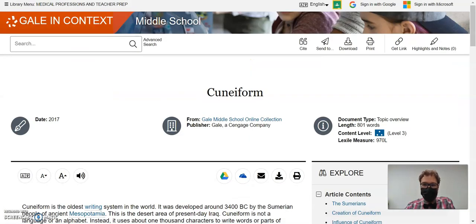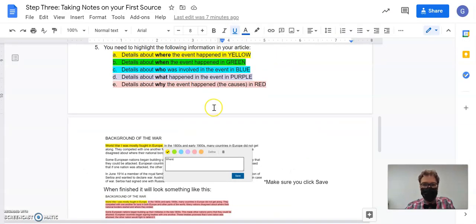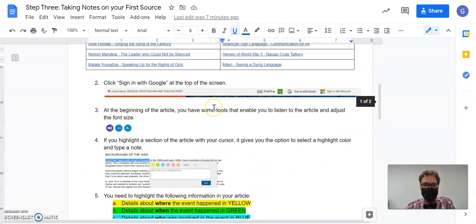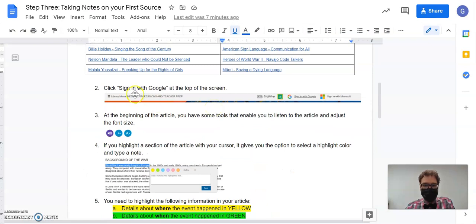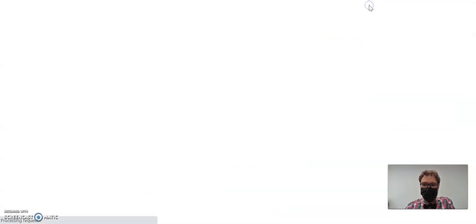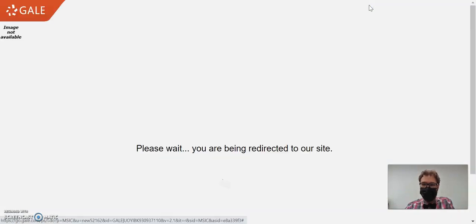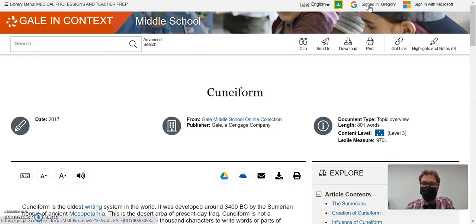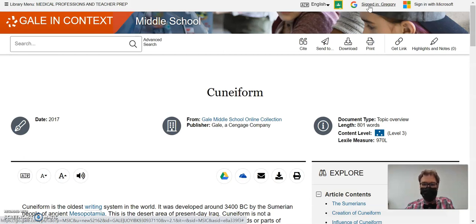So let me show you a little bit how that would look. Before I highlight anything, though, remember that we've got to start here. Sign in with Google at the top of the screen. So I'm going to go up to sign in with Google. Now I'm going to be able to download this work, send it to my Google Drive once I'm done.